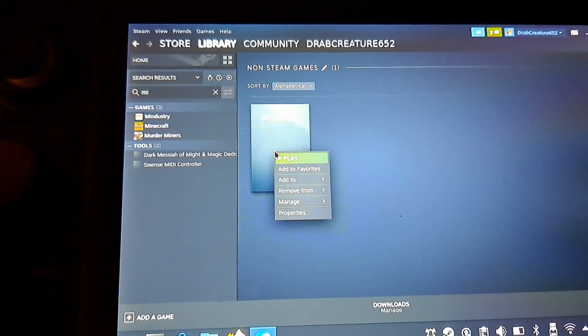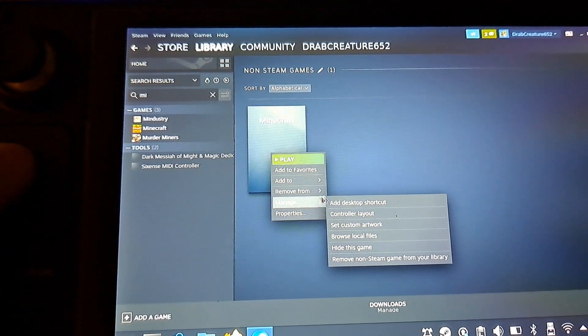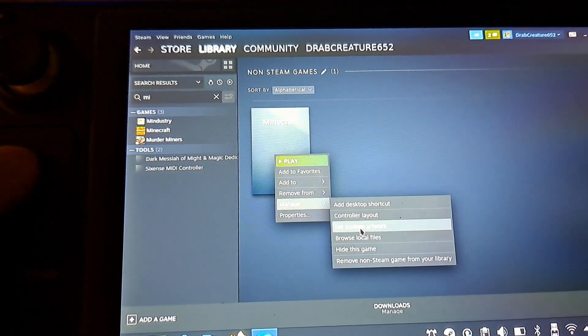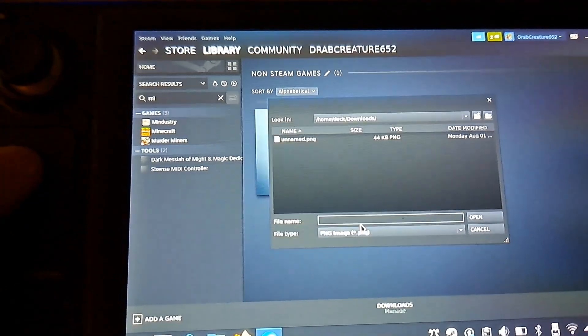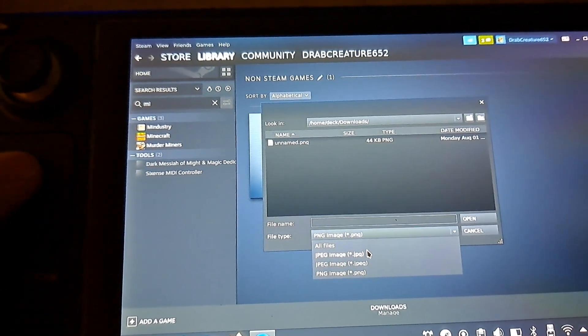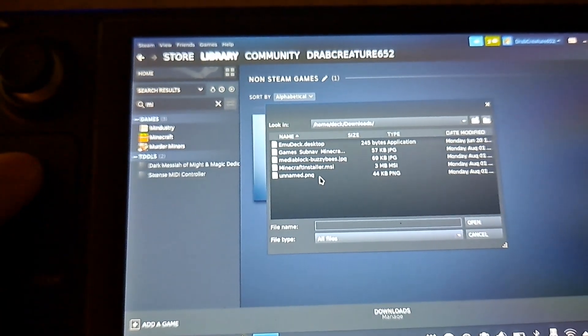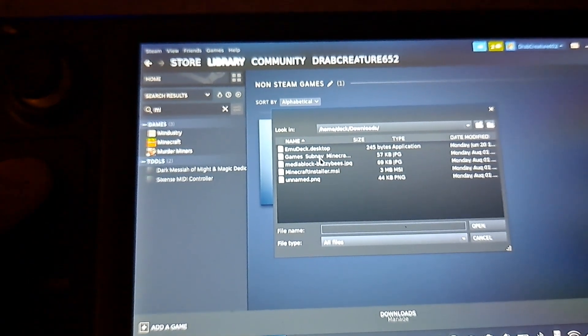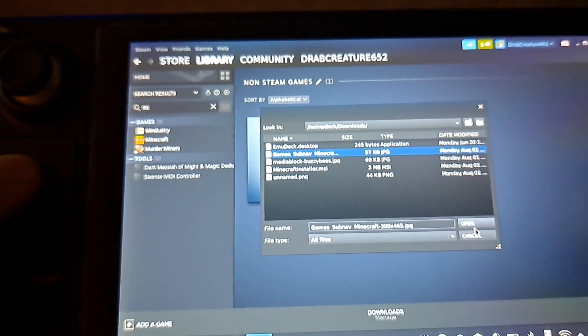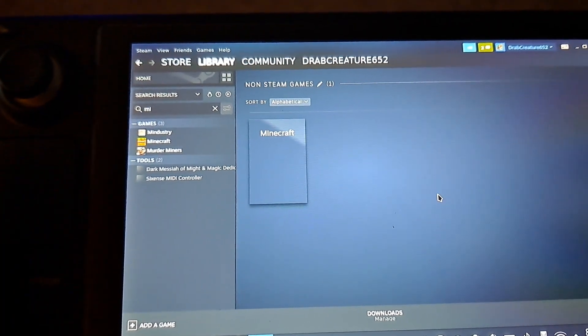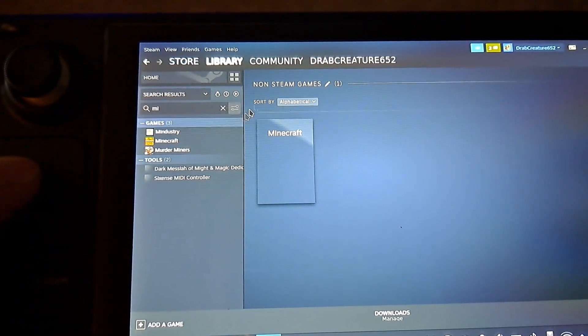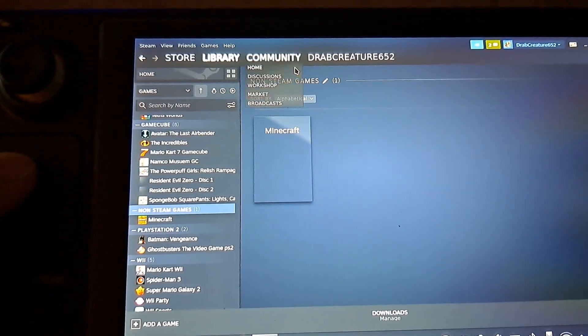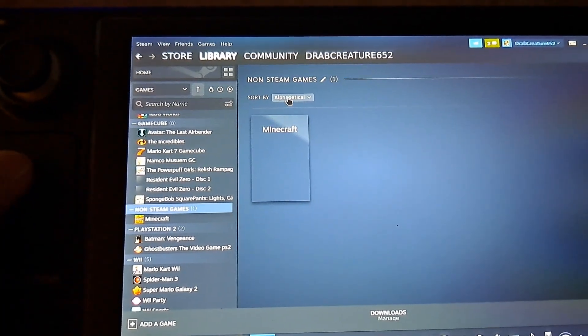And then you'll see there and we're going to right click it and then we're going to set the custom artwork. And then you'll have to refresh this page in order for it to show but it did work.